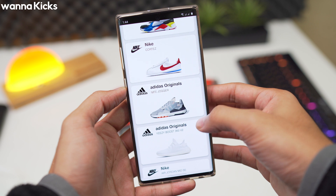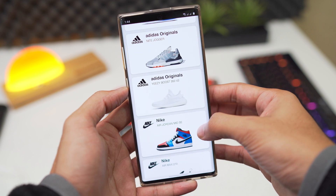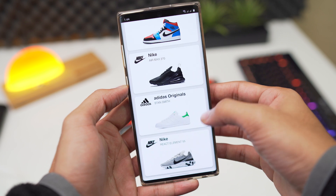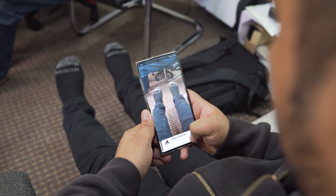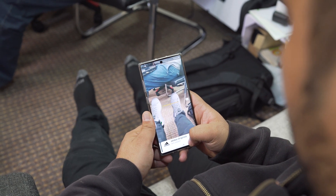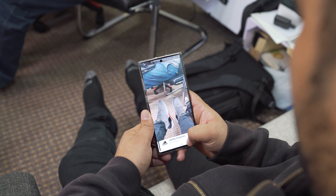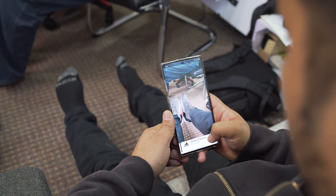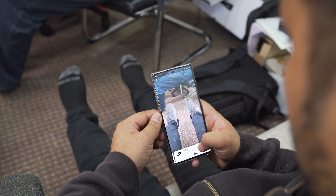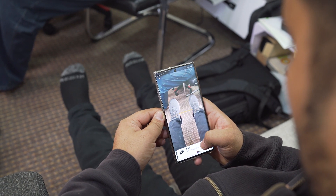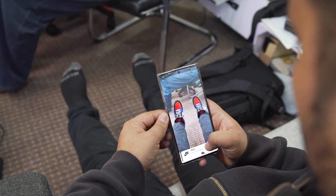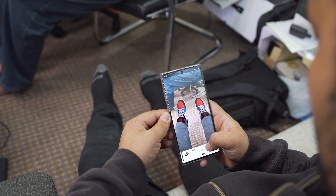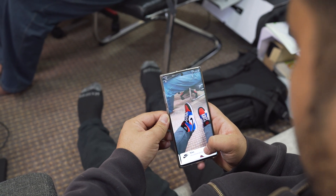Next up is Wanna Kicks. This one's my recent favorite — it uses augmented reality for you to try out different sneakers. As you can see, the collection is currently limited to Nike, Puma and Adidas sneakers, but we will surely get more with future updates. This is a really cool implementation of AR to check how a sneaker will look if you're thinking of purchasing it. You can also move around to check the view from different angles — for sneaker lovers this is a must-have.